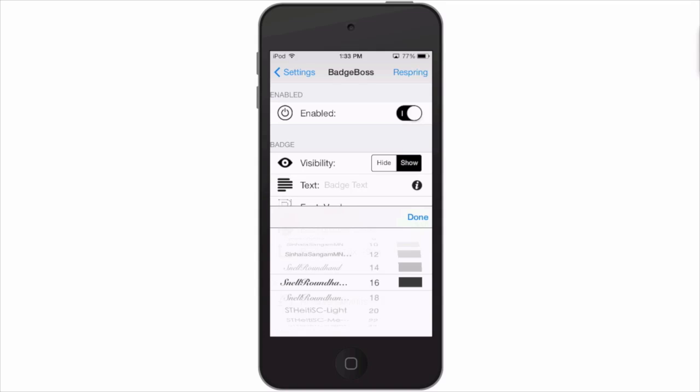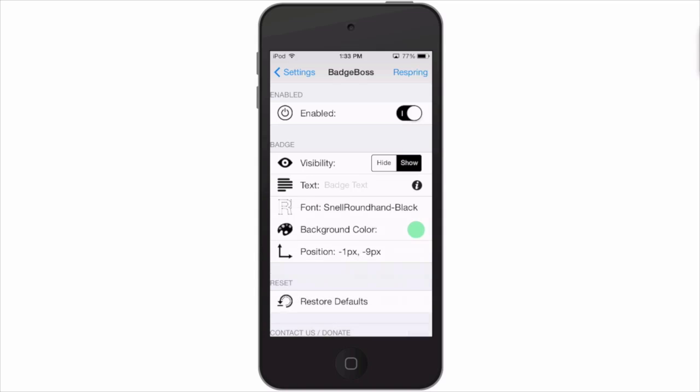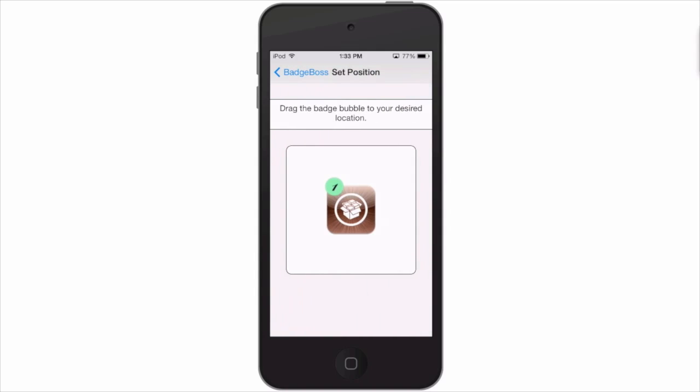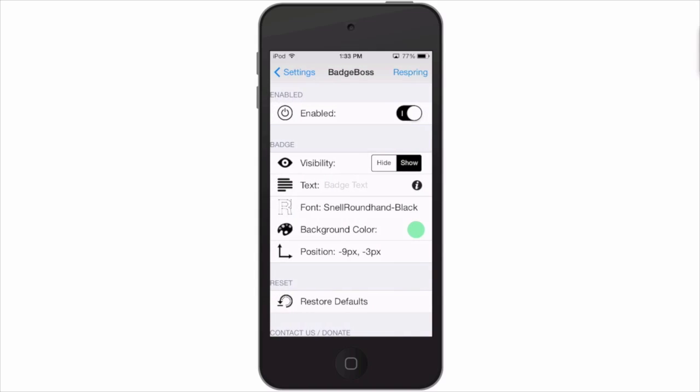And you can even just drag your badge around with your finger, place it anywhere you want it. You don't have to keep it in any certain location.